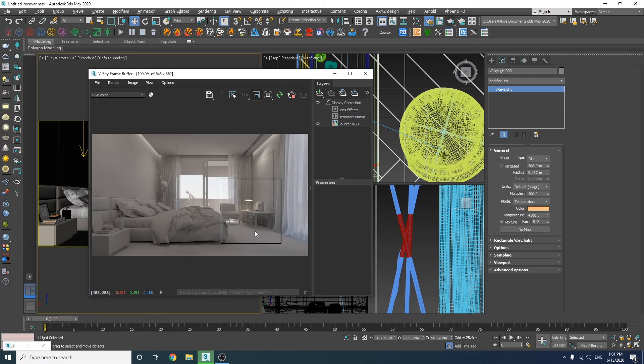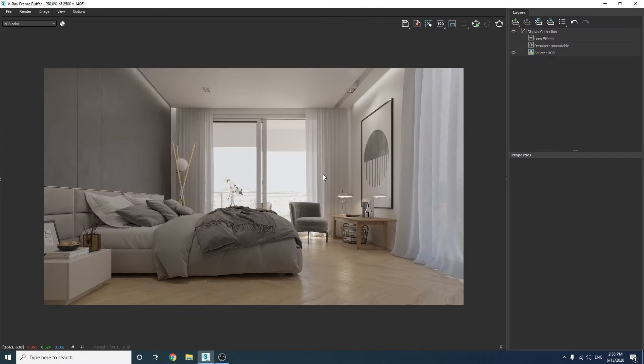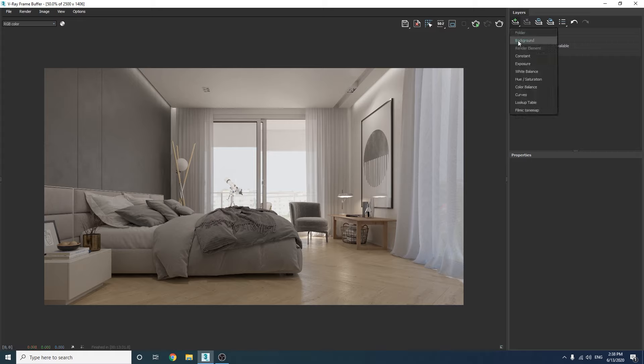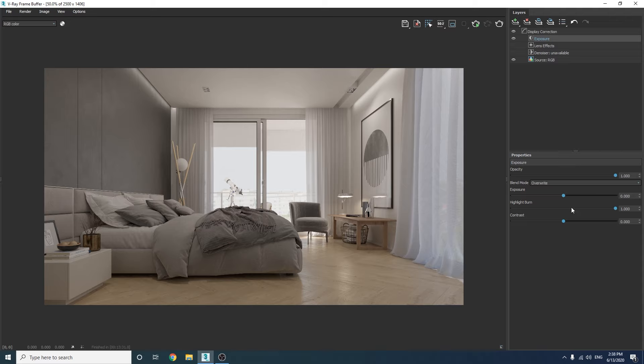All right guys, here is our render which looks dull, but there are a few steps that we can take to make it more interesting. First of all, let's add an exposure layer on top and increase this value for a tiny bit.